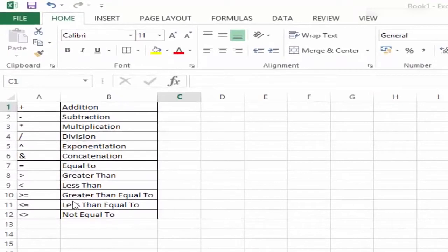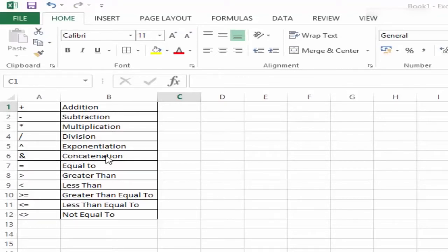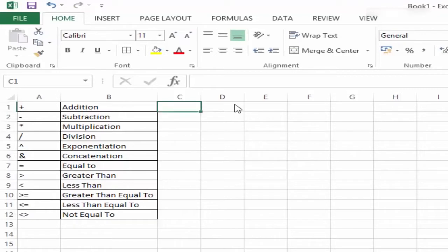Here I have a list of operators that can be used in Excel formulas along with their description. Some are really simple ones you use in daily life, such as addition, subtraction, multiplication, and division. Exponentiation is where you can compute 10 to the power 2 or 2 to the power 4. Concatenation joins two numbers or text. Then we have equal to, greater than, less than, greater than or equal to, less than or equal to, and not equal to. These are the operators.